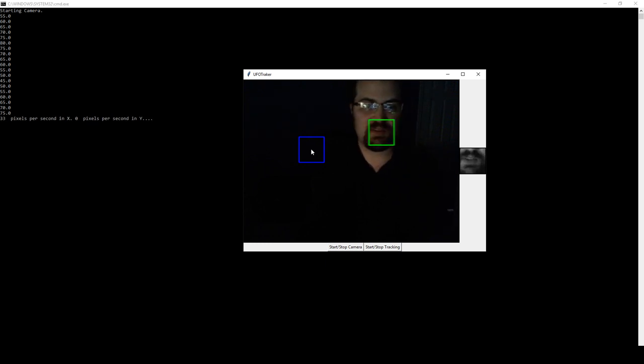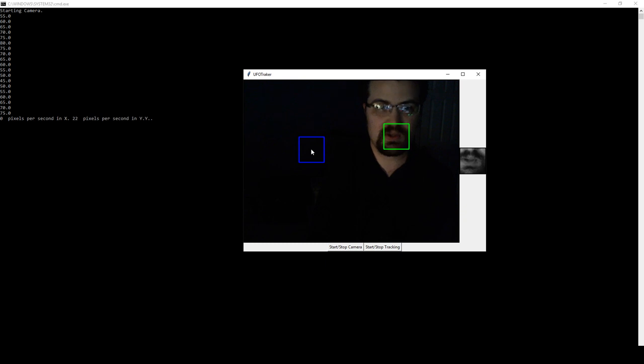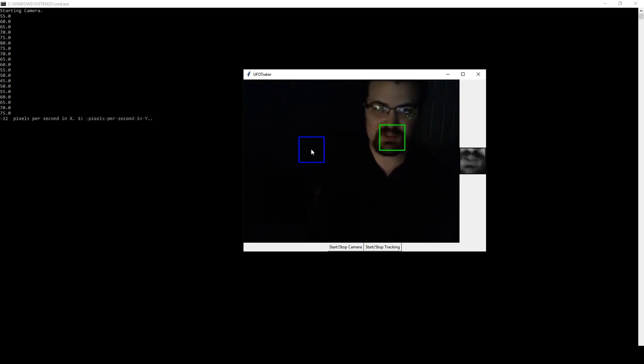The final step will be to integrate this with the telescope control commands. So, I will be supporting the LX200 Classic, of course, as always, as that is my telescope,